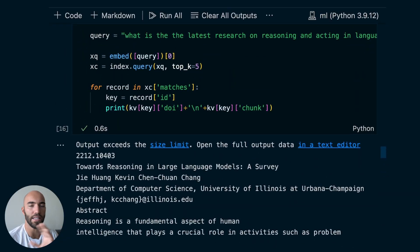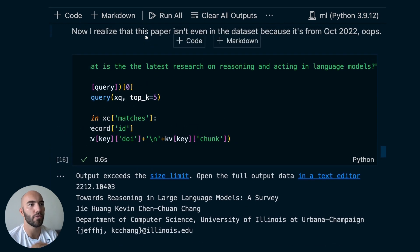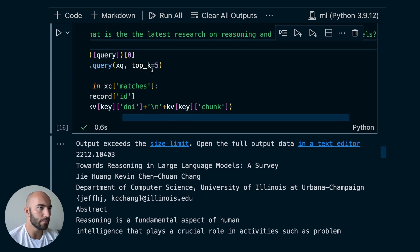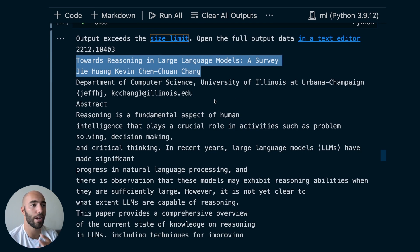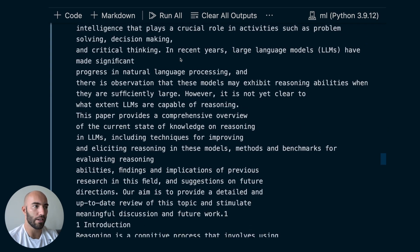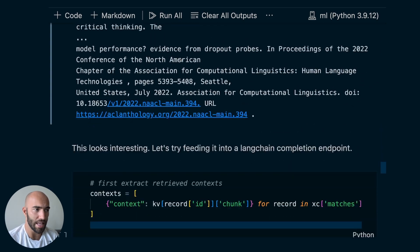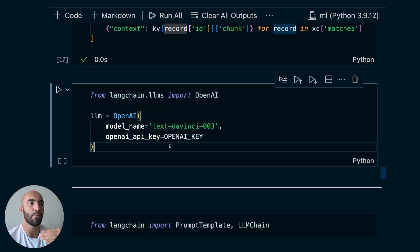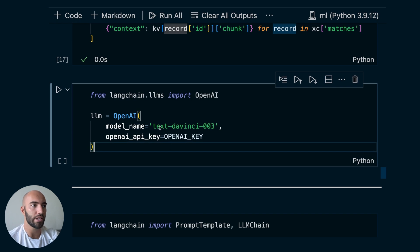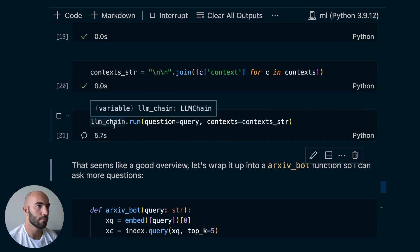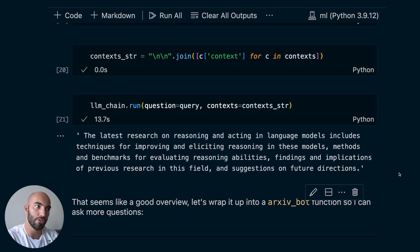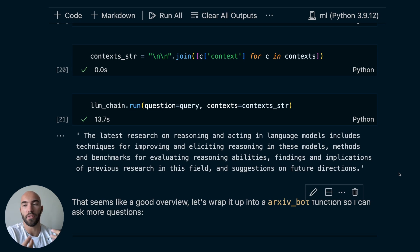I'm asking something that is kind of in there: 'What is the latest research on reasoning and acting in language models?' Coming down, we get this paper: 'Towards Reasoning in Large Language Models: A Survey' — that seems like a very useful paper, but it's quite a lot of text. What we can do is put them all together and feed them through an OpenAI completion endpoint using text-davinci-003. This is asking the question now — it does take a little bit of time because I have a lot of information going into the large language model.